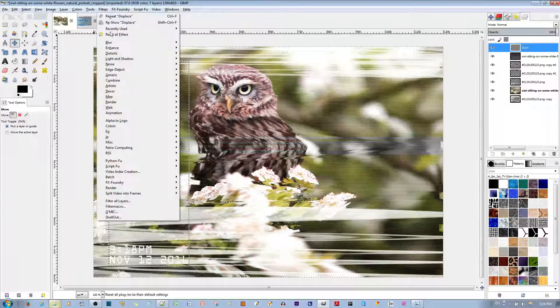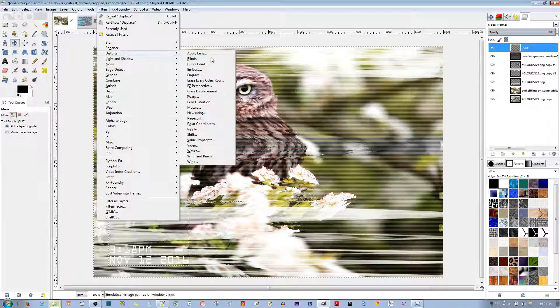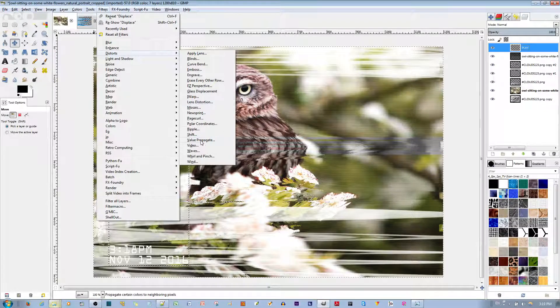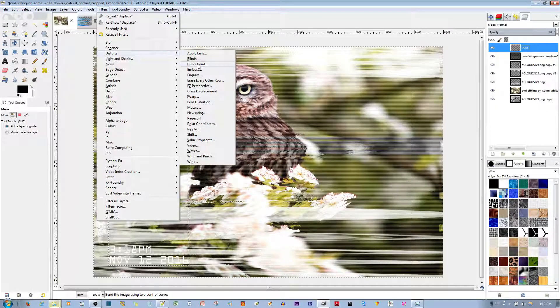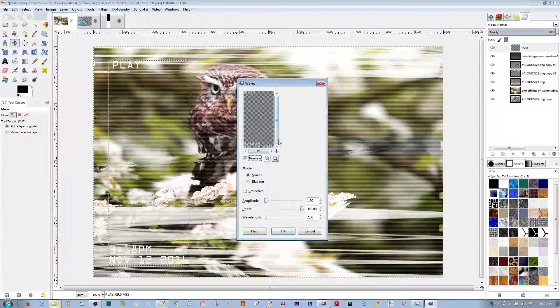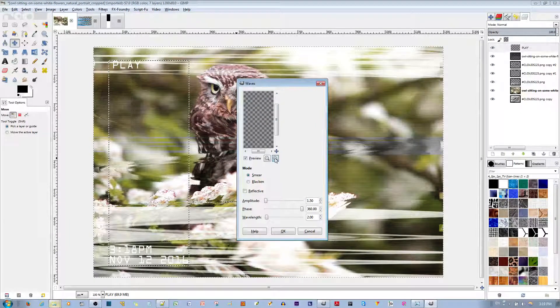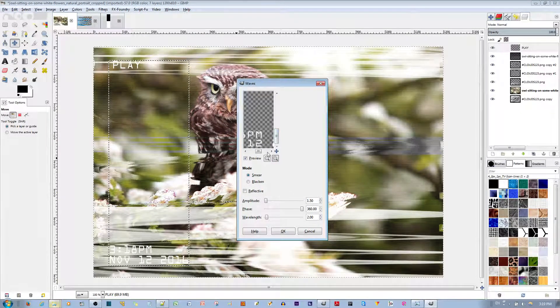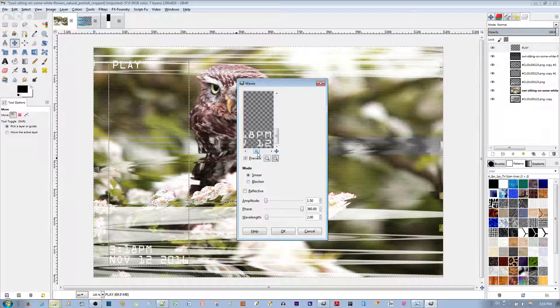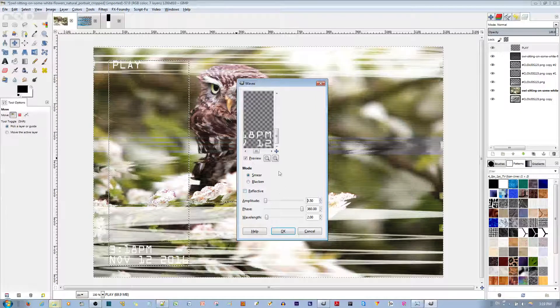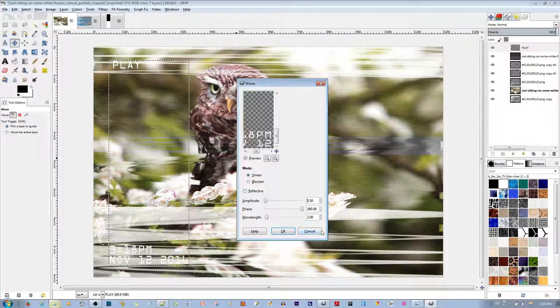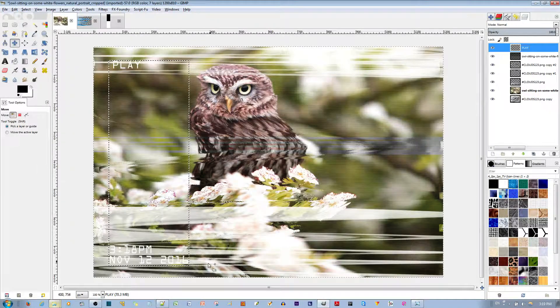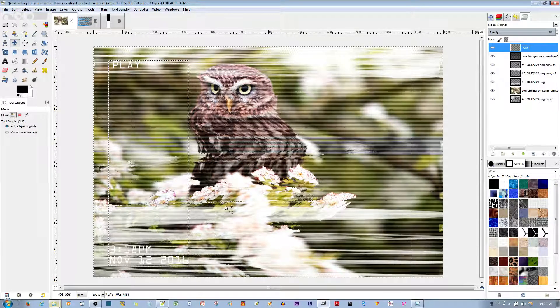I'm going to go to Filters. Go to Distort. And I'm going to go to Waves. And so right now it's too wavy. We want it to look distorted, but not too distorted. So I'm going to decrease the Amplitude. And that looks about right. I might keep it like that. I'll hit the OK key. And now we have a bit more distortion.